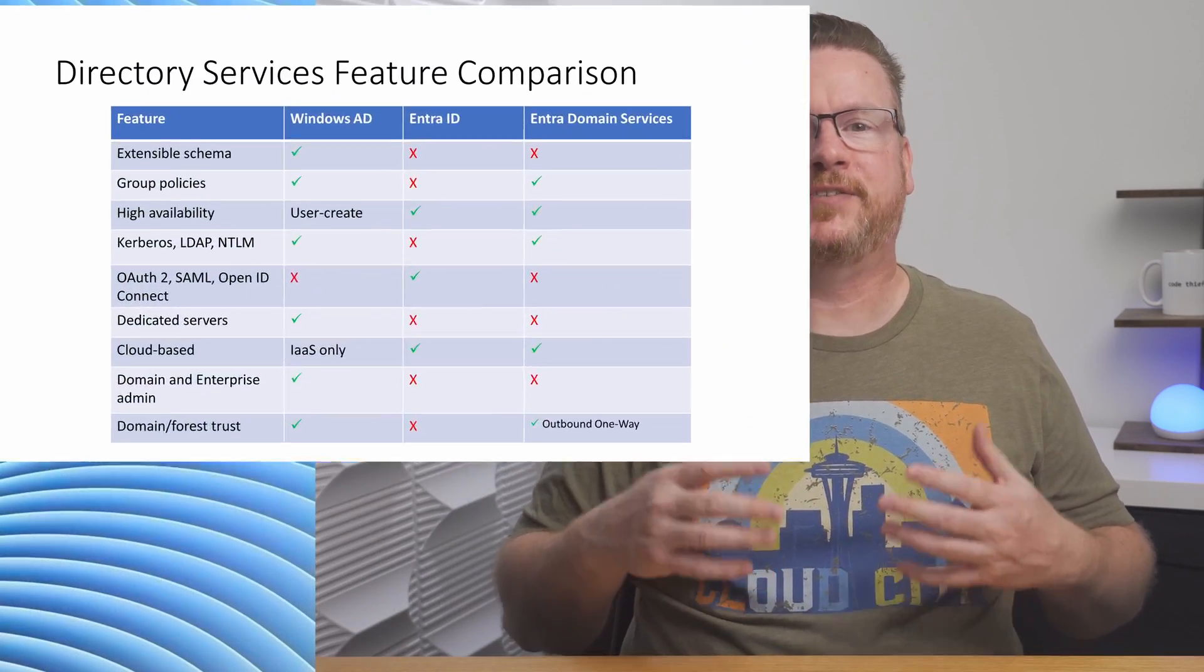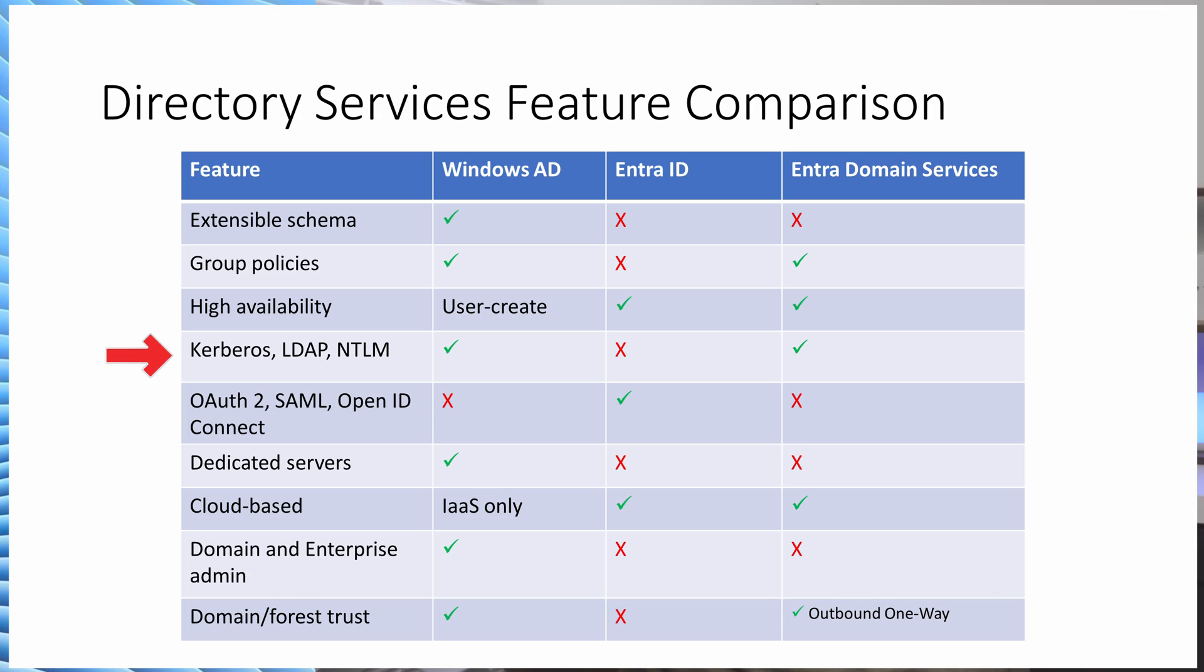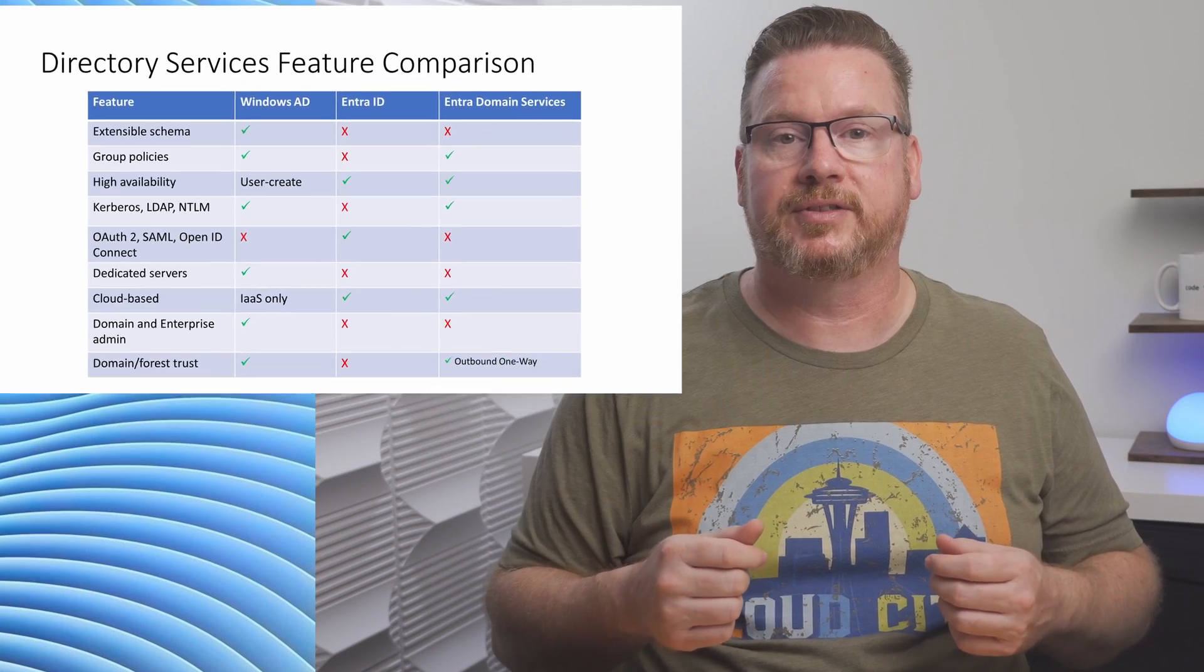On the screen is a feature comparison. We can extend Windows AD to Azure with a Windows IS server or stand up a new domain in Azure. Also, a significant difference is the authentication protocol support. Windows AD and EntraDomainServices are intended for Legacy, Kerberos, and NTLM. EntraID supports modern OAuth2, SAML, and OpenID Connect protocols.